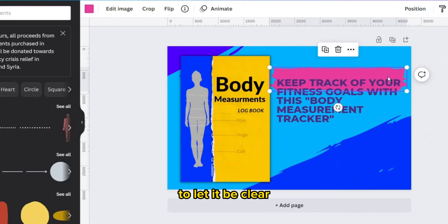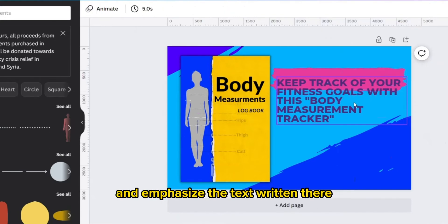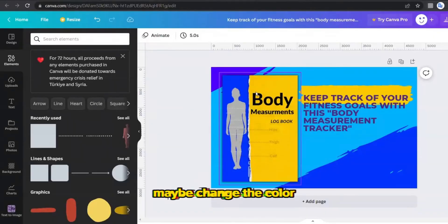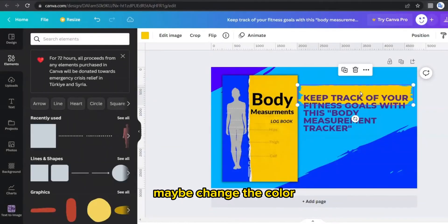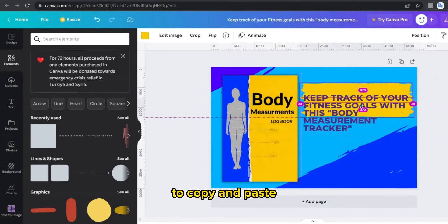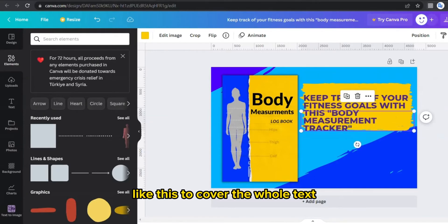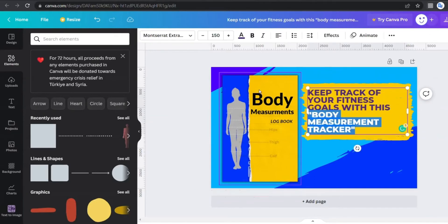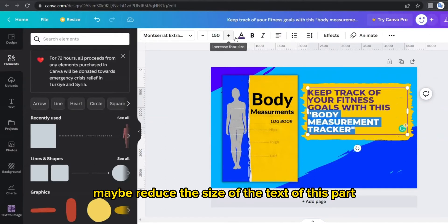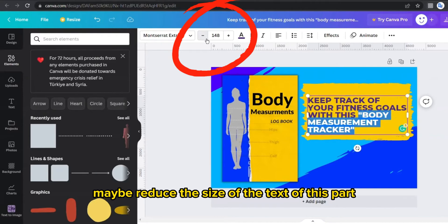Maybe change the color, press Alt and drag to copy and paste like this to cover the whole text. Maybe reduce the size of the text of this part to be like this.